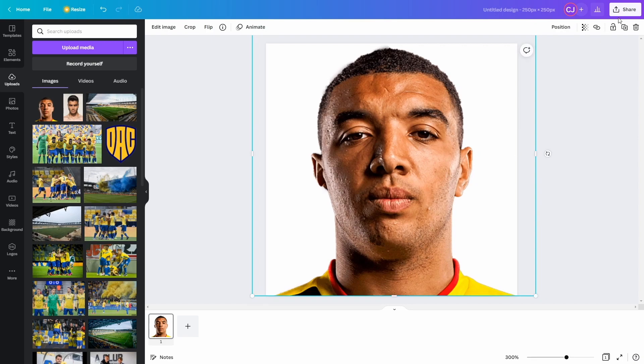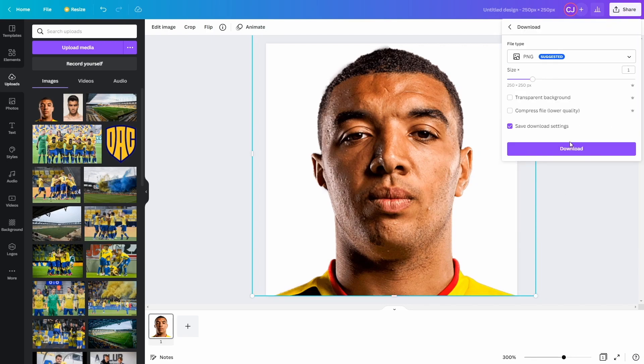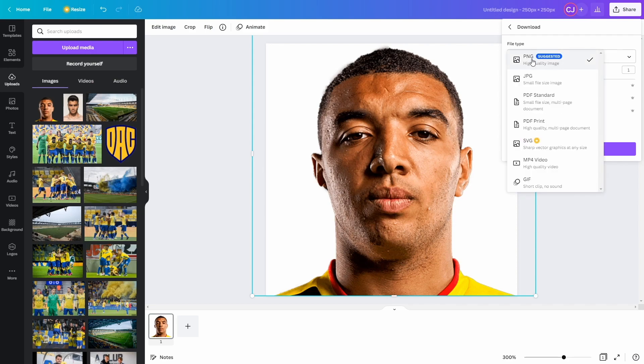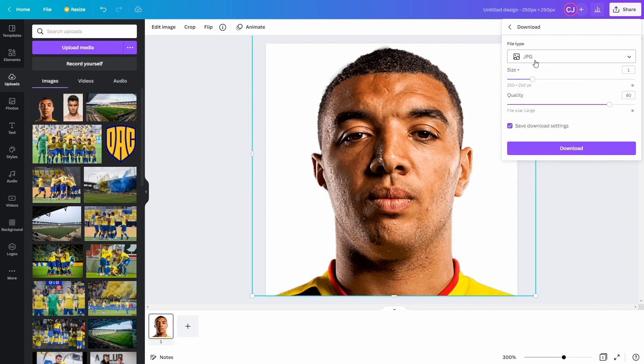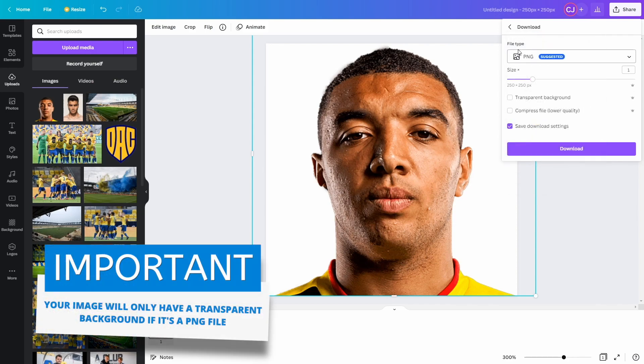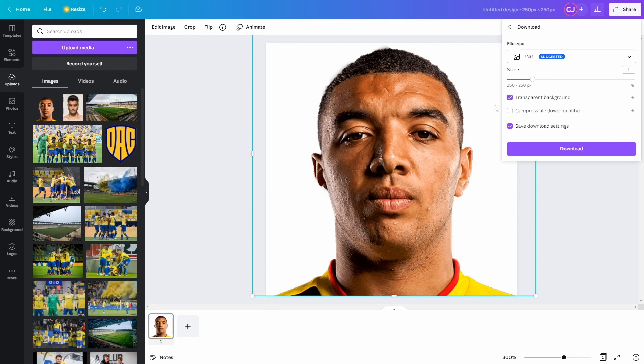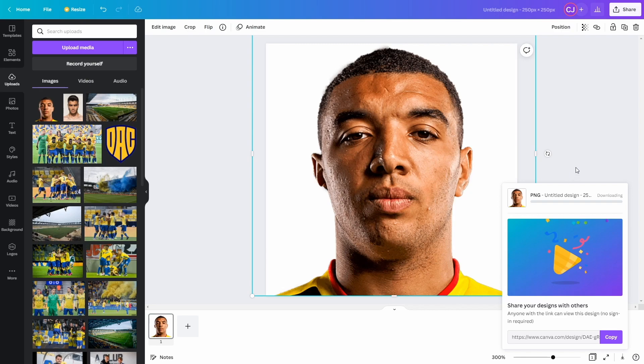And then all I've got to do is to go to share and download the image. And crucially, I need to make sure that I've got the PNG option selected as the file type, as that will allow me to tick this little box that says transparent background, so that this white edge all around Deeney here will actually appear transparent when I've got it in the game.